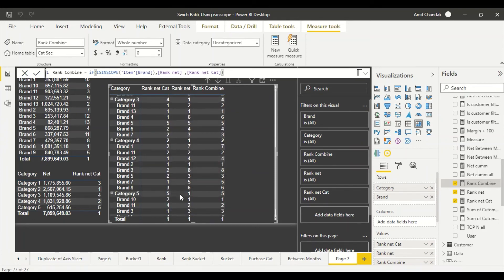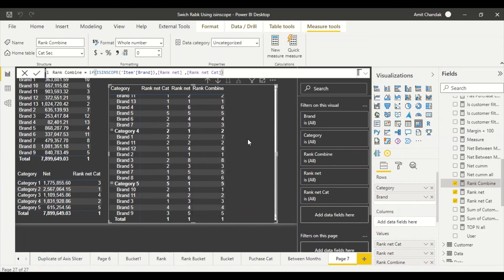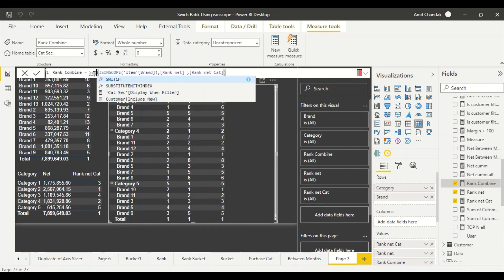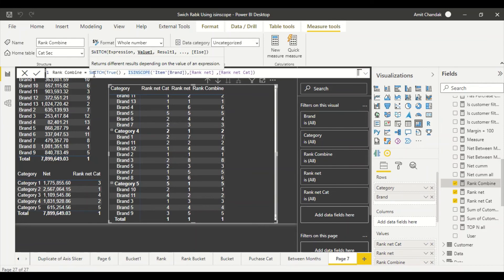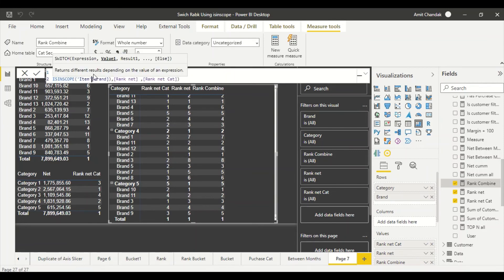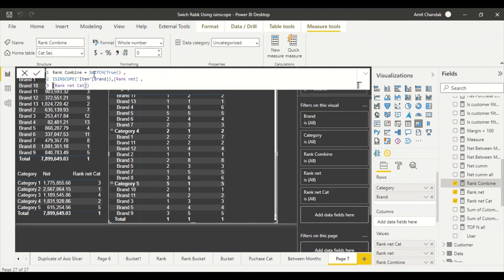Now you see rank 3 here, rank 1 here, rank 4 here, rank 2 here, rank 5 here — it's working. But the grand total still shows something. To handle that, I'll convert this to a SWITCH(TRUE()) pattern. So: when Brand is in scope return Rank Net, when Category is in scope return Rank Net Cat, otherwise return blank — so nothing shows at the grand total level.